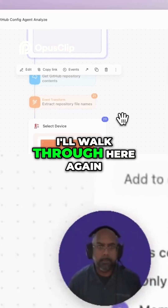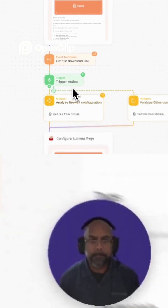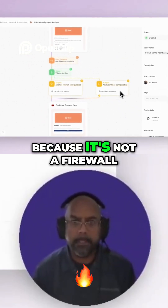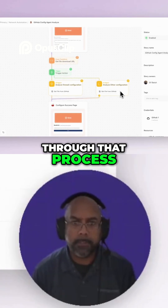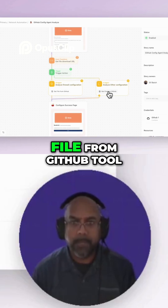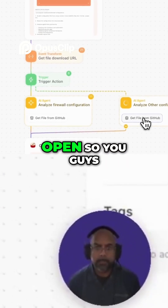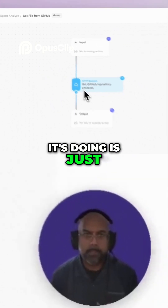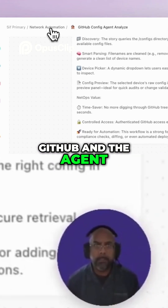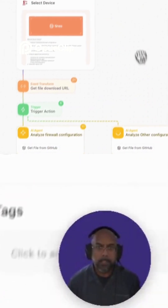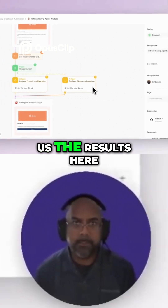Now as it's going through that process, I'll walk through it again. It went through the story, got the config URL, and you click this trigger because it's not a firewall. From here it's analyzing and going through that process — it's using the 'get file from GitHub' tool. All it's doing is getting that URL from GitHub, the agent pulled it in, and now the agent is talking to that config file and will give us the results in a minute.